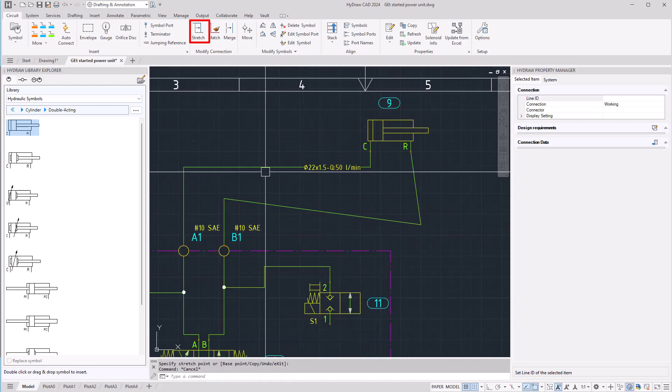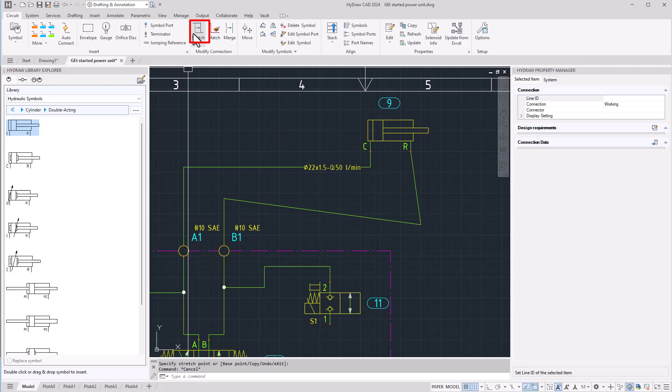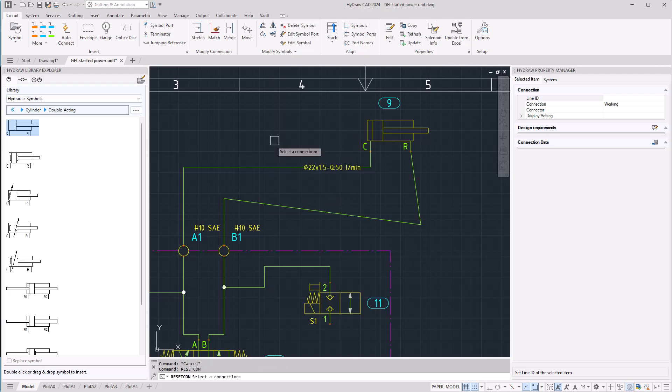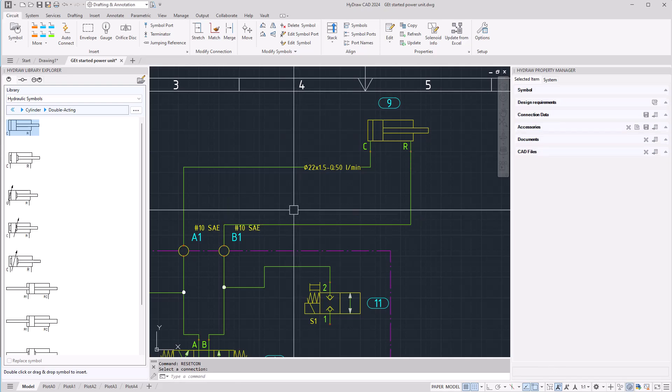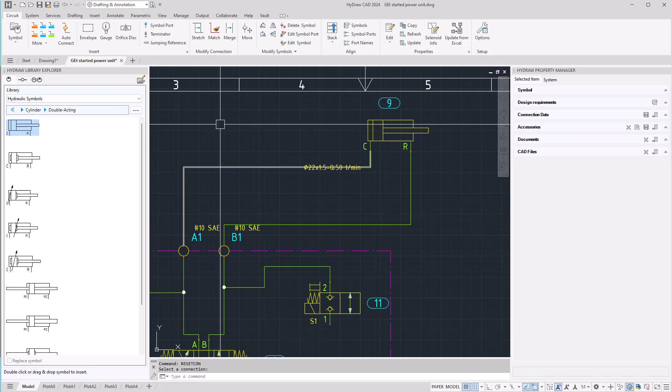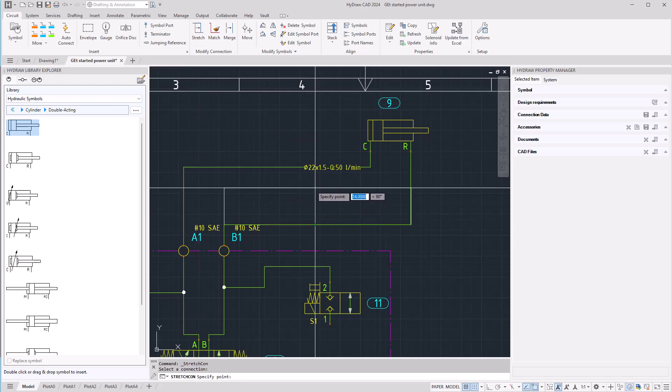it is possible to fix it by using the same stretch command or by using a hidden command called reset cone. Just type in reset cone, press enter and select the connection line. This will fix the connection line. Once it is fixed you will be able to use the stretch command to change the position.